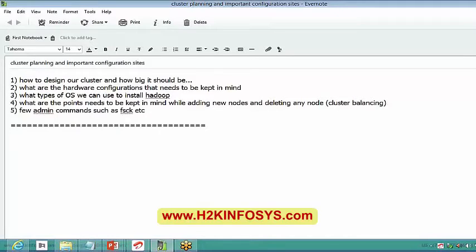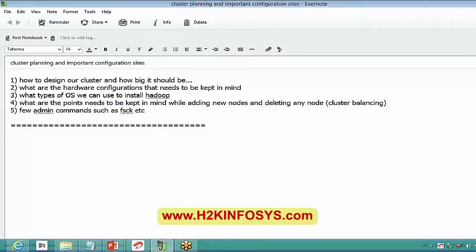Let's talk about what are the types of modes that we can install Hadoop today. And also a few important configuration files. Once you get to know about these configuration files, tomorrow we can discuss on the actual installation process.